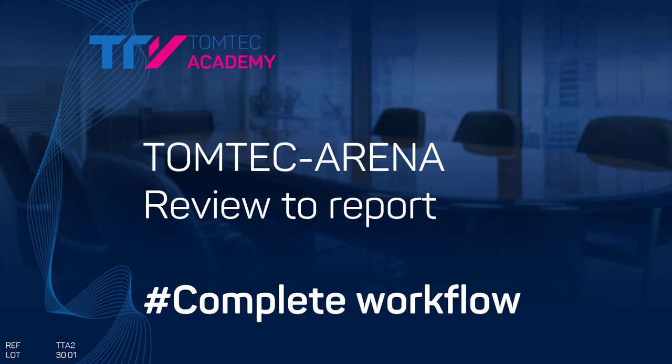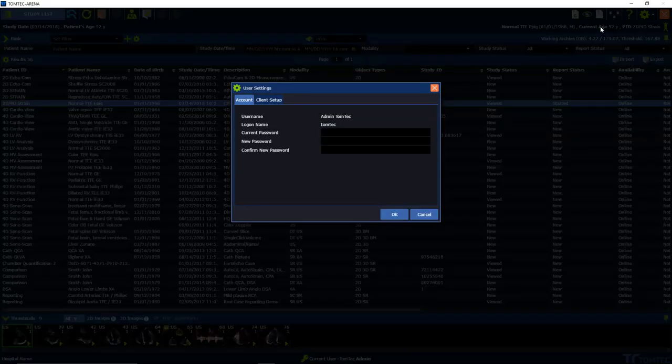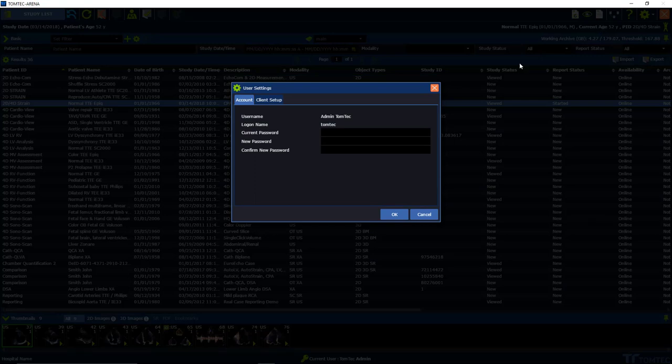How to go from review down to the reporting in the new TomTek Arena. First of all, we want to set up a dual monitor. For that in TomTek Arena, on the right upper hand corner, see user settings.